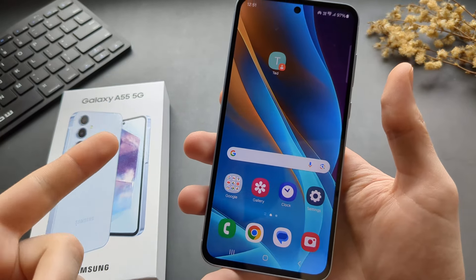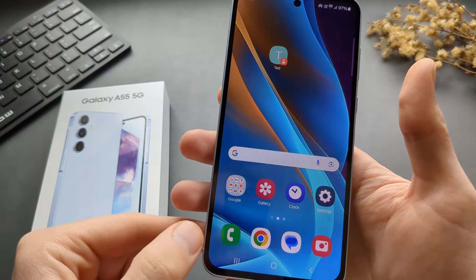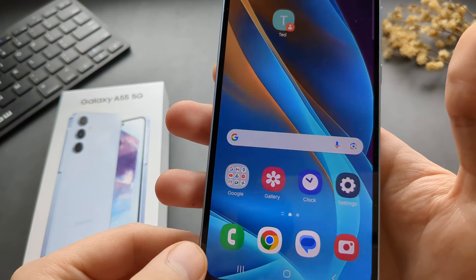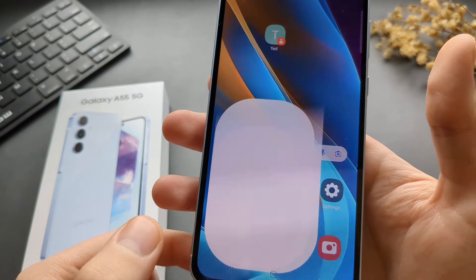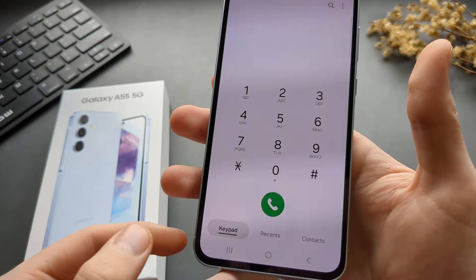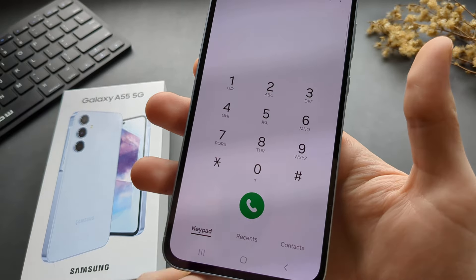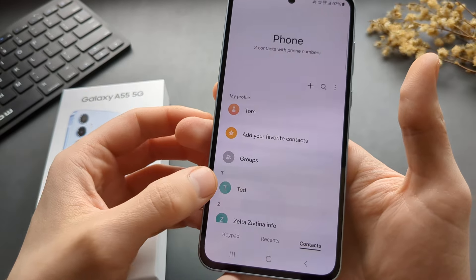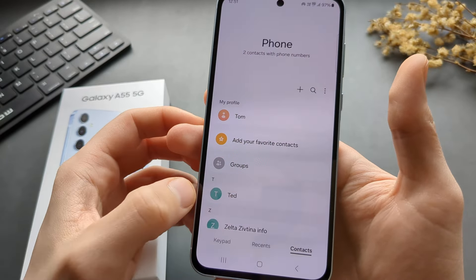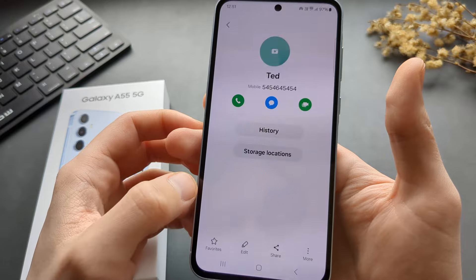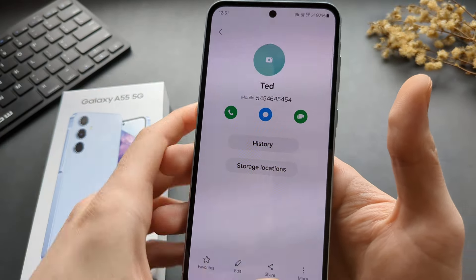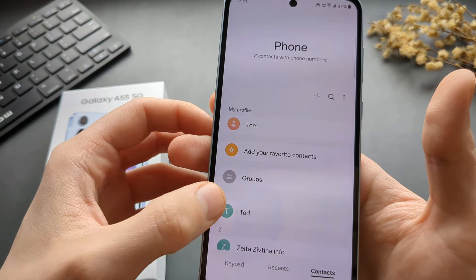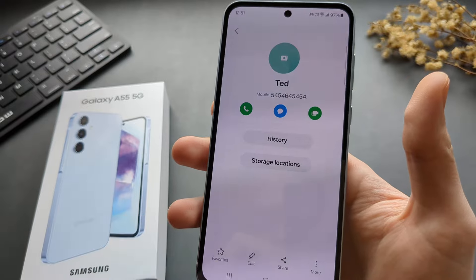If you want to add pictures to contacts, first go to your contacts, basically in your phone app. By default, it will show the keypad, so we need to switch to the contacts. Then select the contact you want to edit, and you have to click on this small circle, not the name.